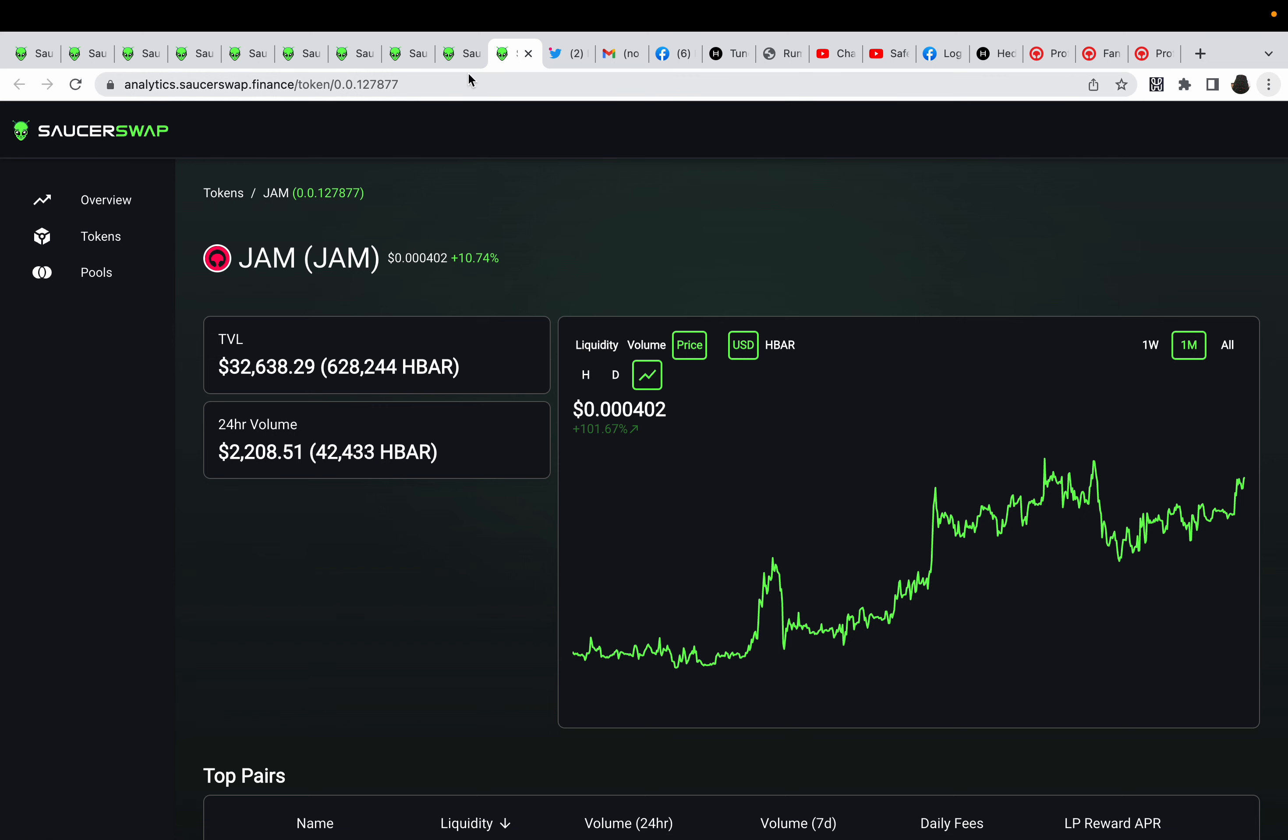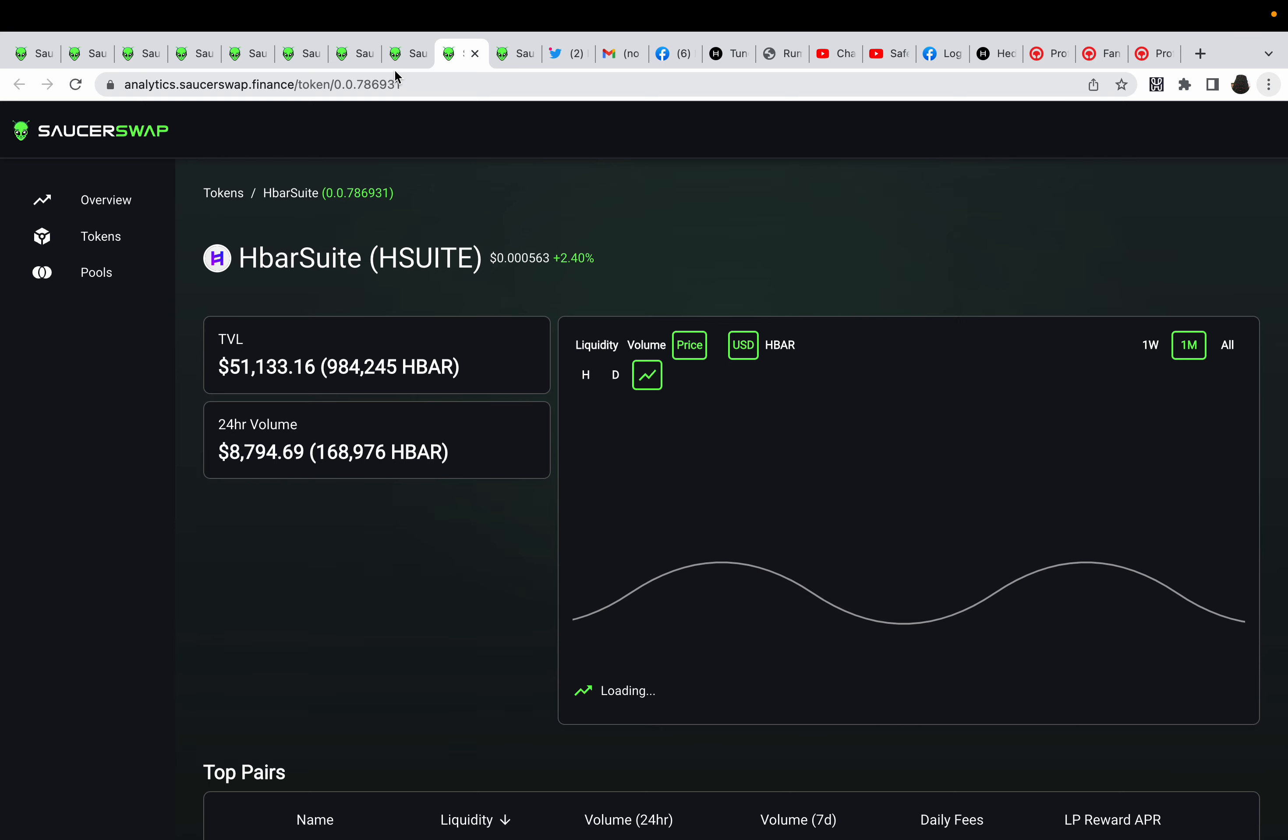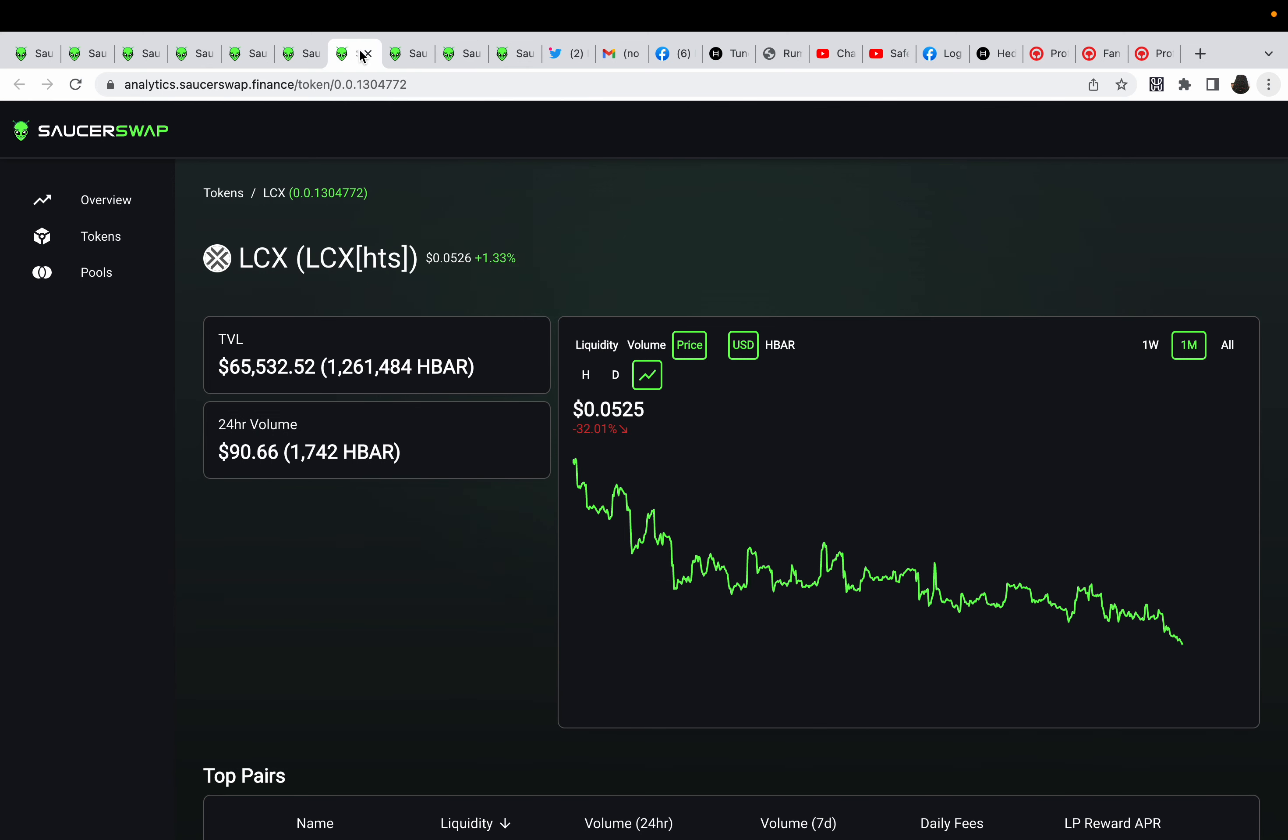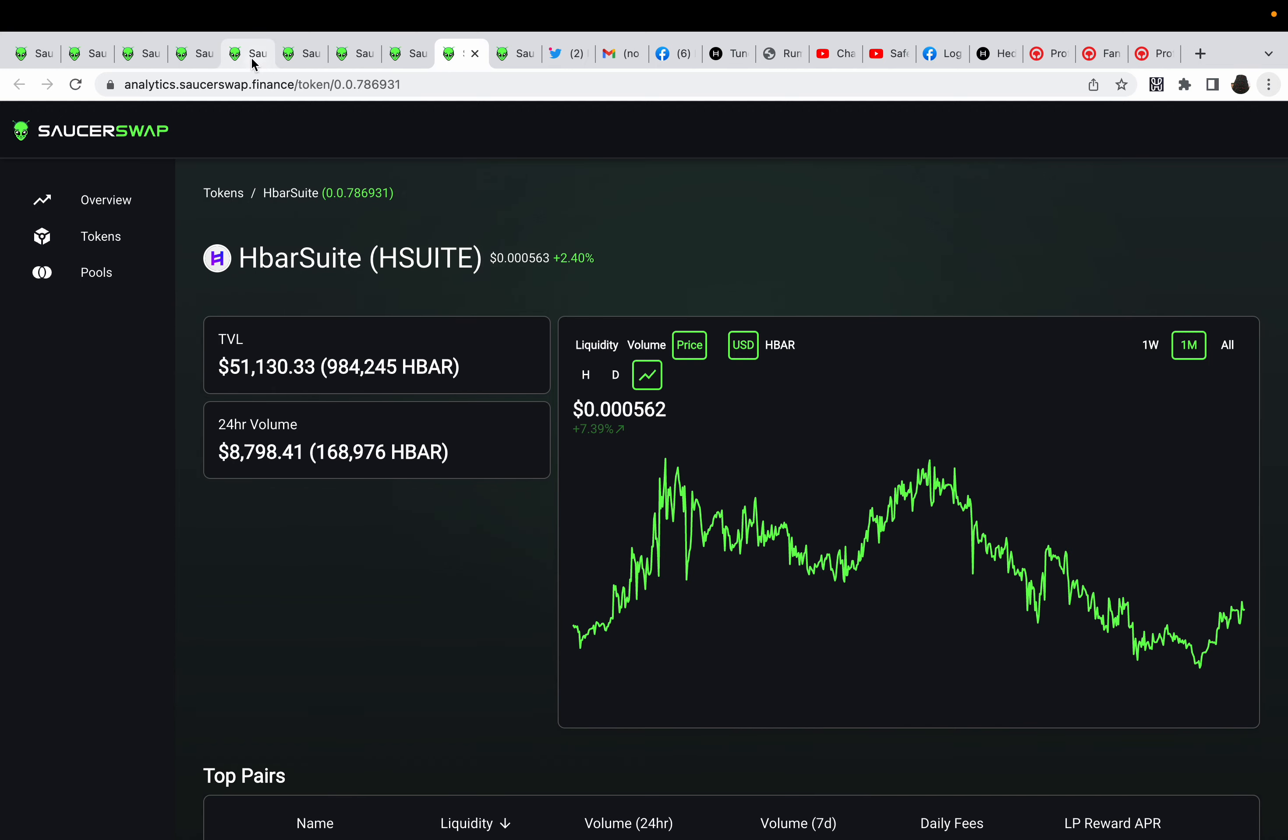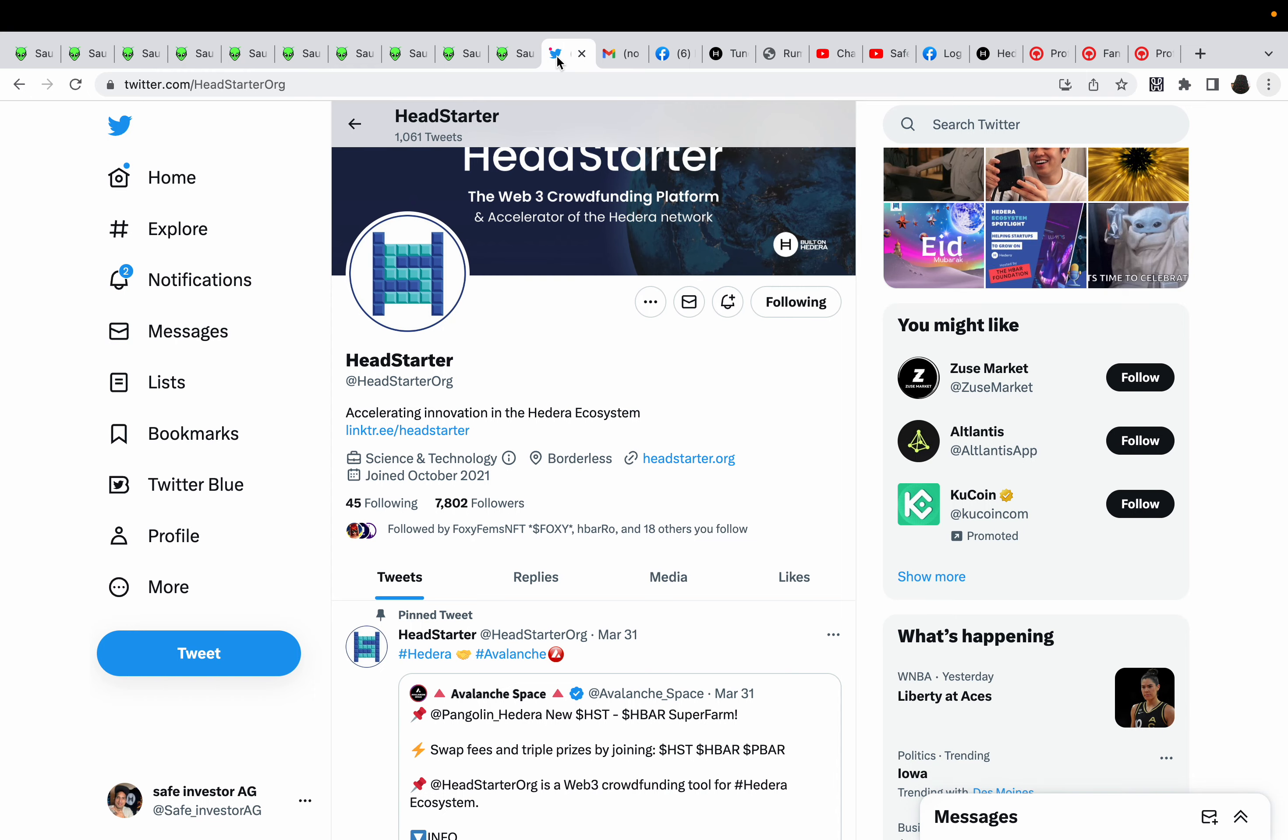These are all amazing projects. So whichever you have a big bag of, I wouldn't be worried—not financial advice—but long term, this will all do easy 50x, especially Galaxy and Head Starter. Head Starter's a monster, now they've been real quiet.